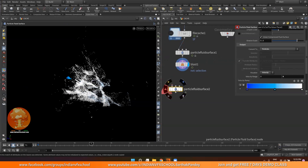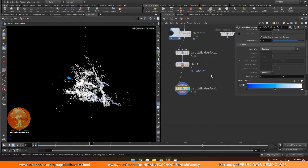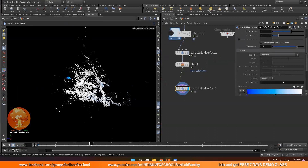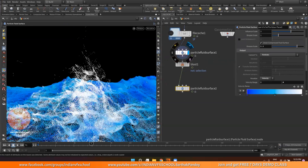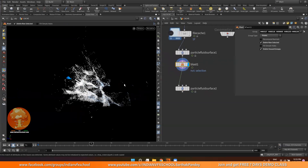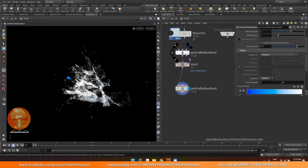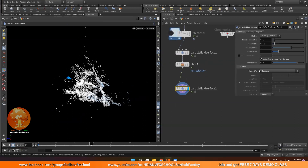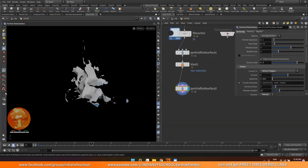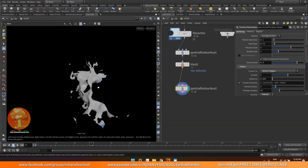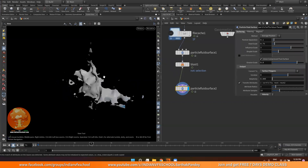If I connect this, nothing will change. The particle fluid surface has all the particles, then we blast it out. We can also use an unpack node, but this will work fine. Now I can change it to surface polygons and you can see we are having a mesh.